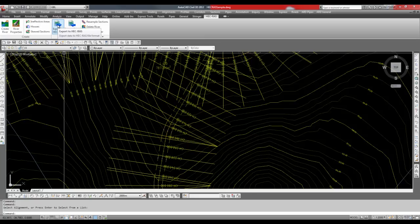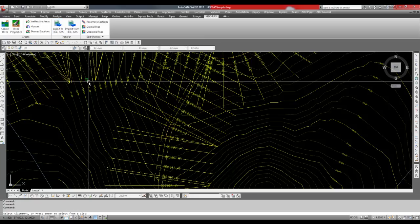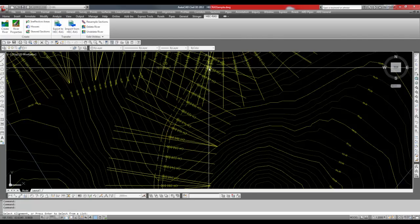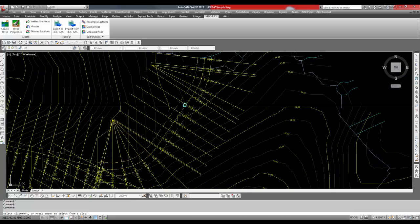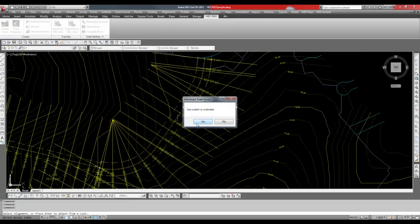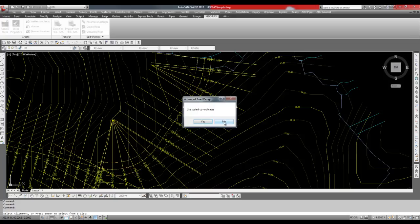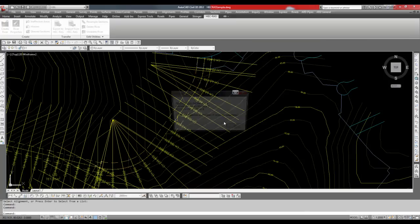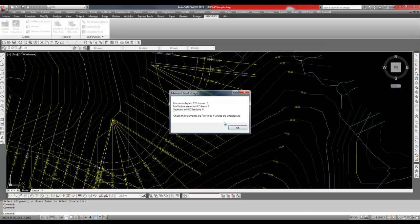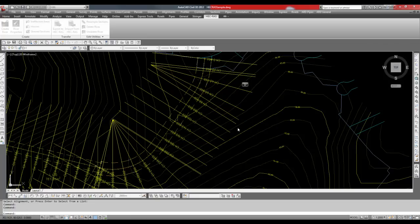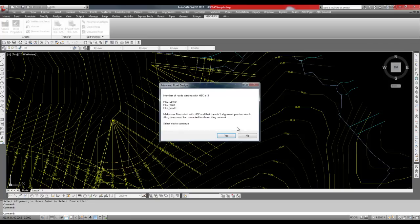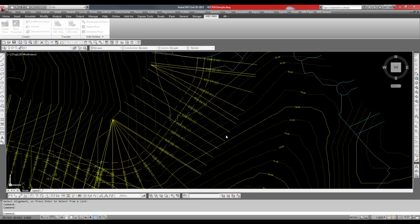Click on the export to HECC RAS button. Select the alignment. Click no when prompted to use scaled coordinates. Check values for houses in effective areas and sections are as expected and click OK. In this instance I have no data so zero is shown for each. The next dialog box lets us know what alignments are going to be exported. Check that all the alignments are there and click yes.